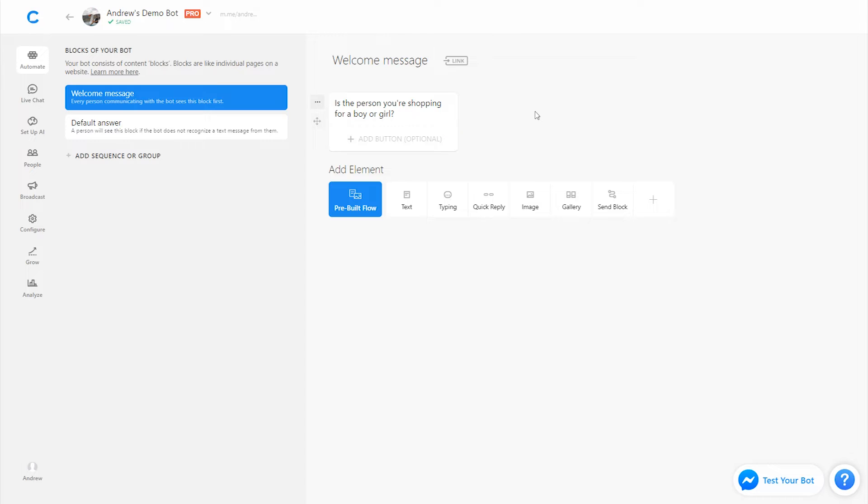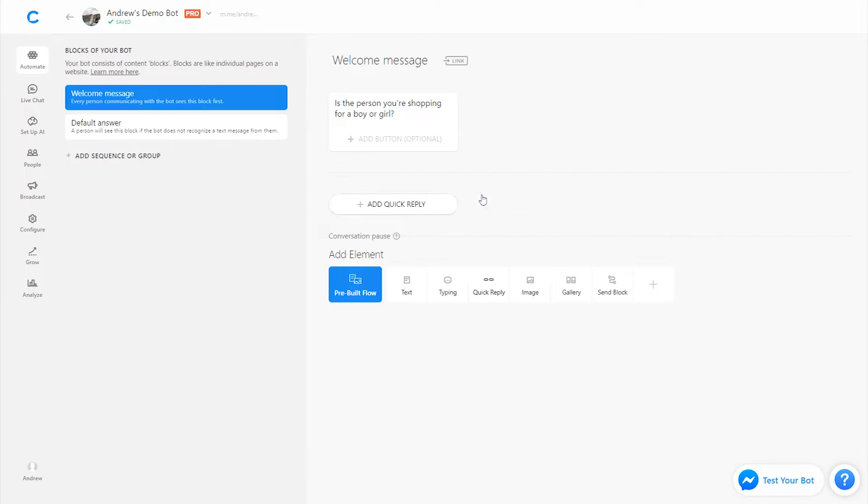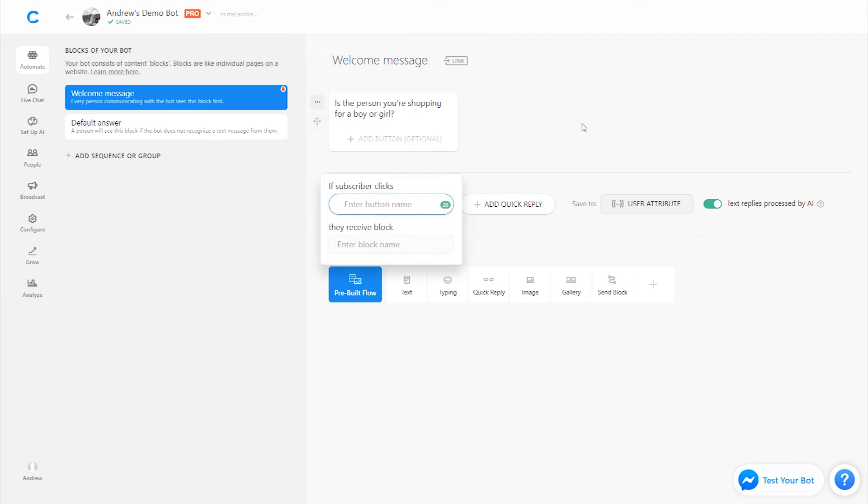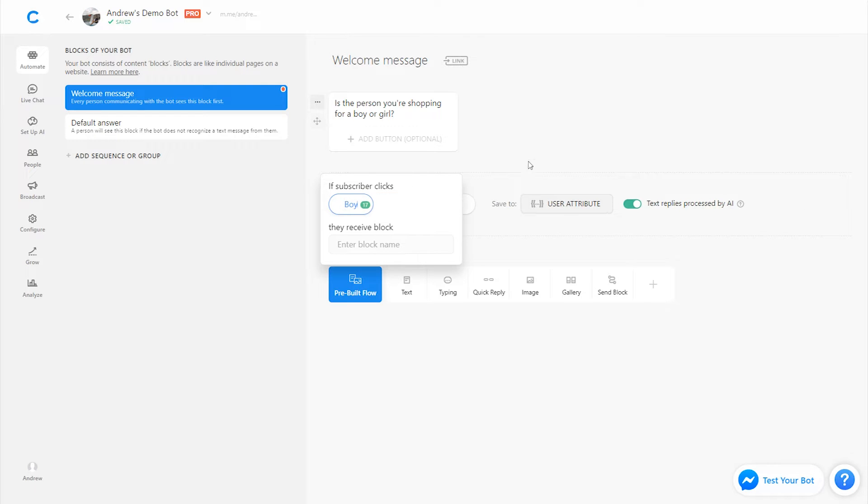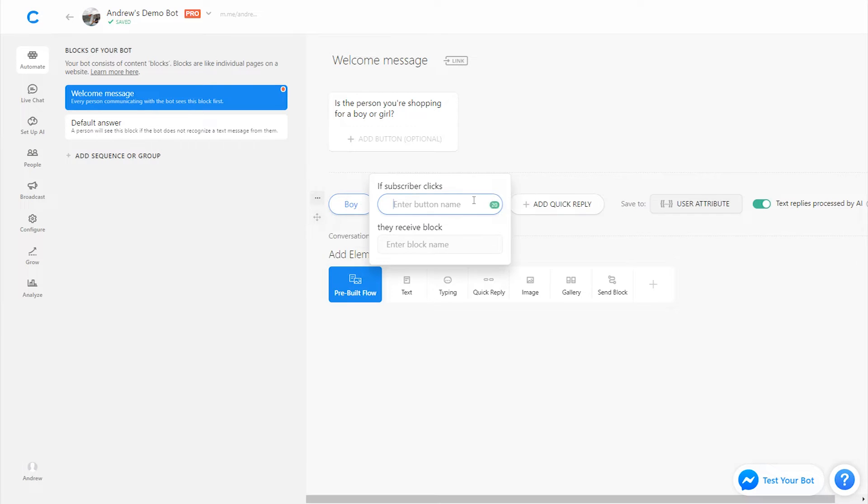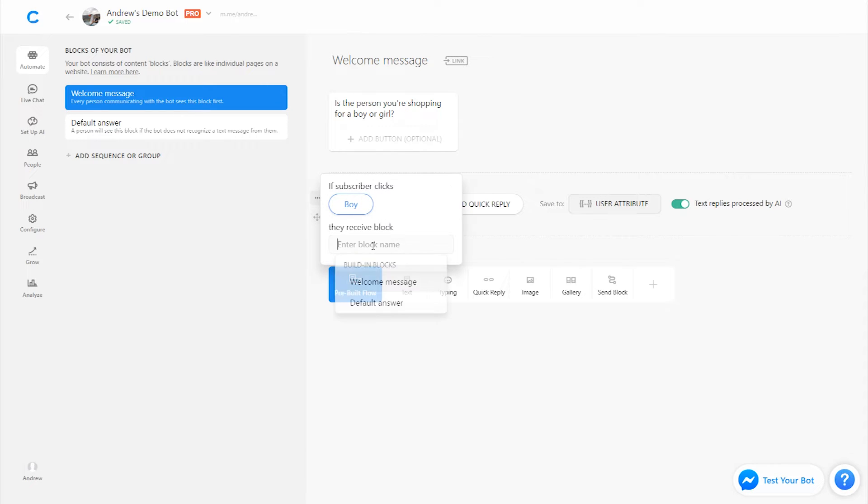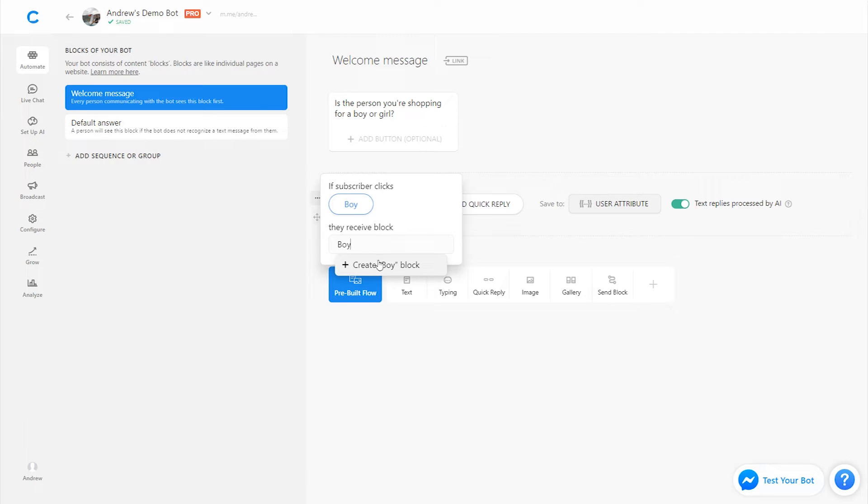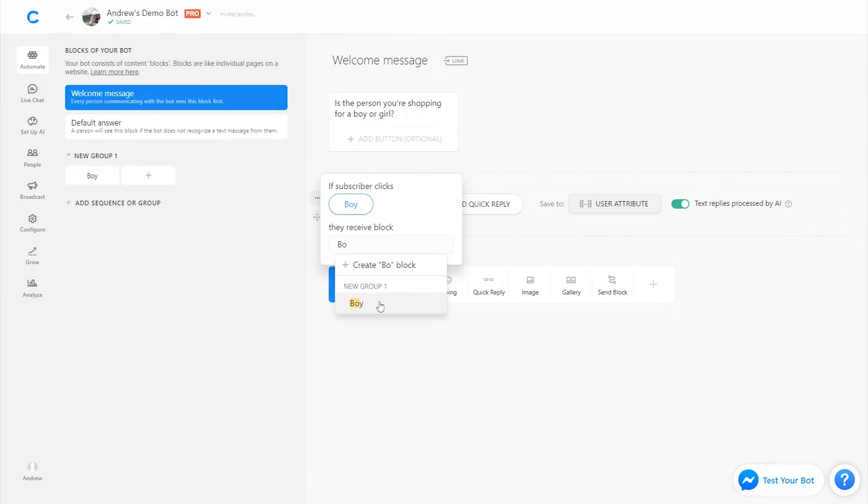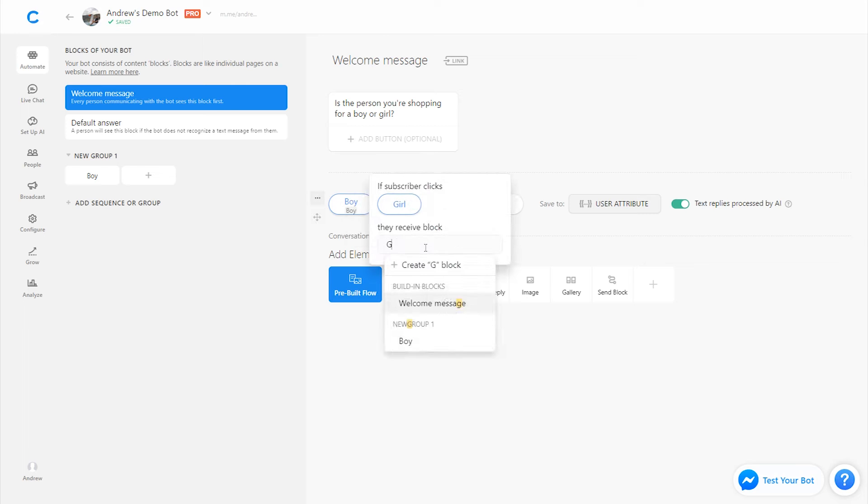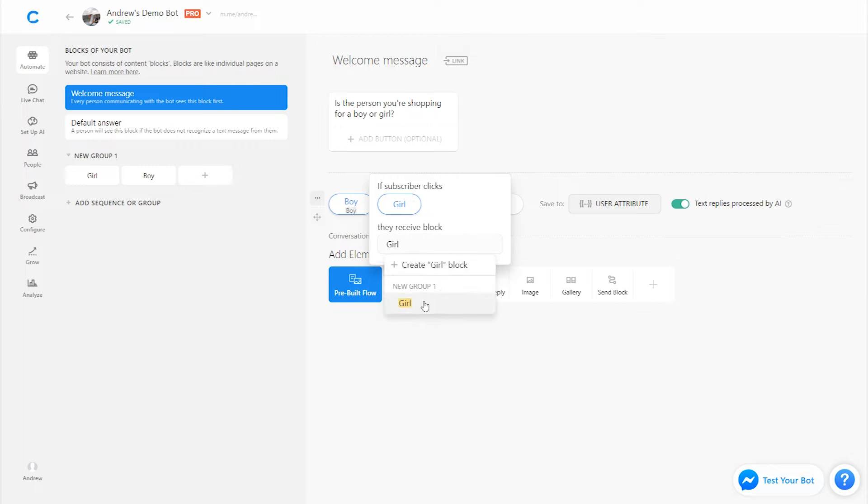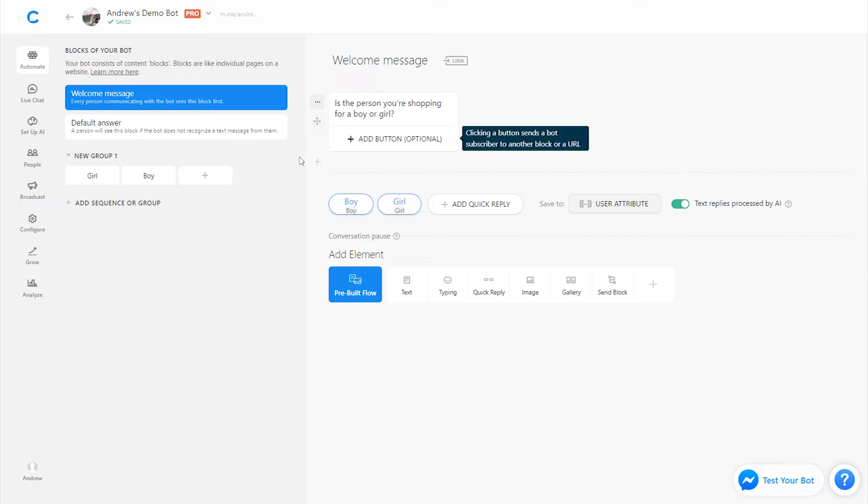Pretty simple. We'll then use quick replies to suggest potential responses to that question, and then link to different content, put them down different funnel pathways accordingly. So we'll say boy or girl, and then we'll create a boy block and a girl block where we will further refine this search. So I'll create a boy block here, connect that to the quick reply. Do the same for girl. And link that.